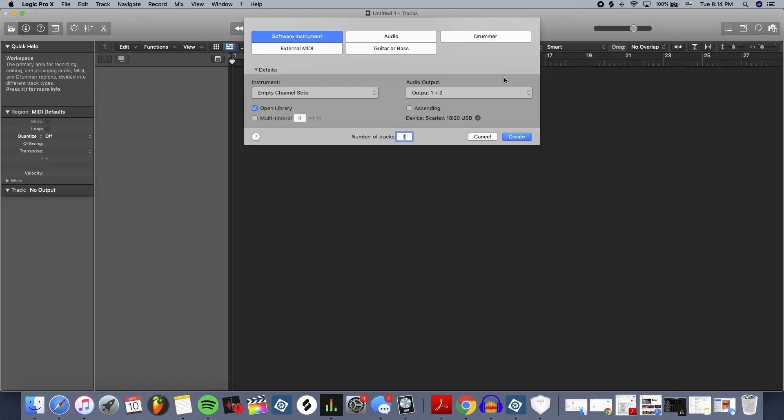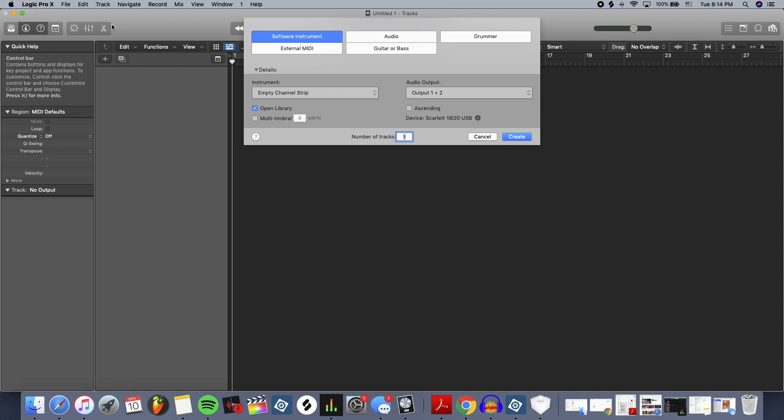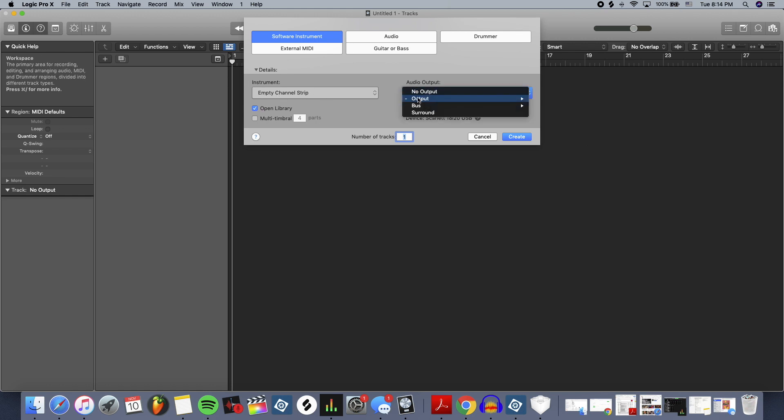All right, now switching over to Logic, let's see how it is building a beat in here. So if I just open a new project, it's going to ask me what I want to do. Make sure you select Empty Channel Strip. That's the best way to get to the Drum Machine Designer, which is what we're going to do.